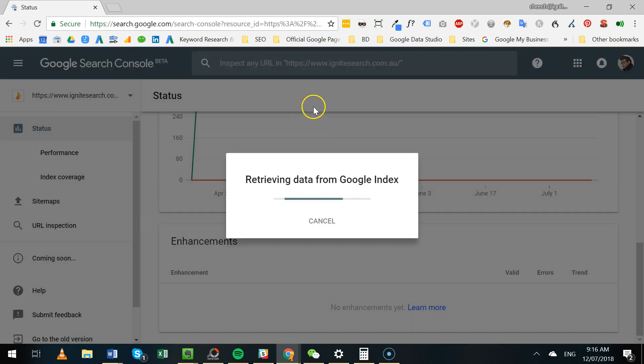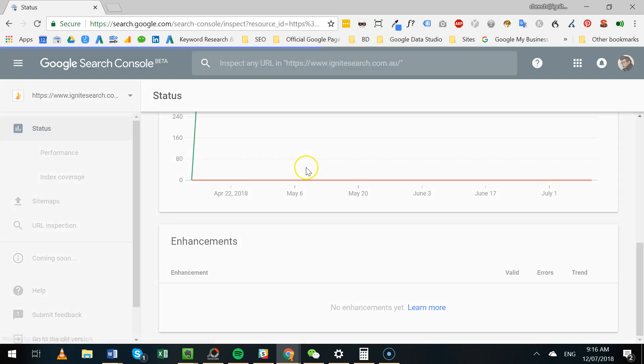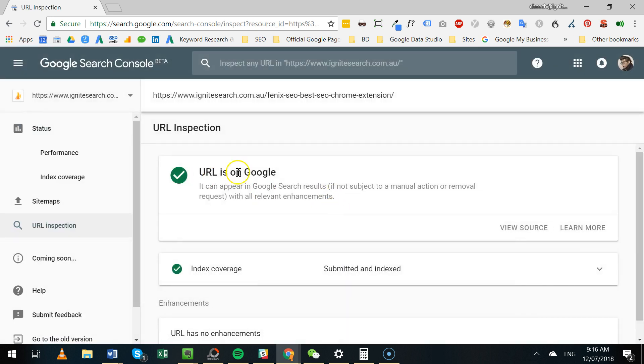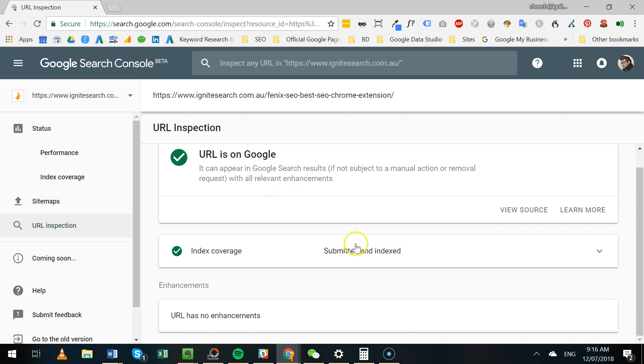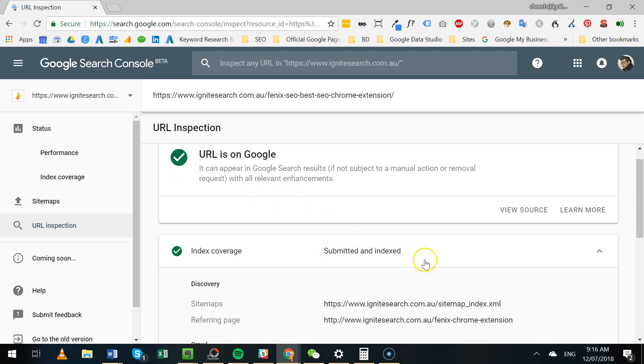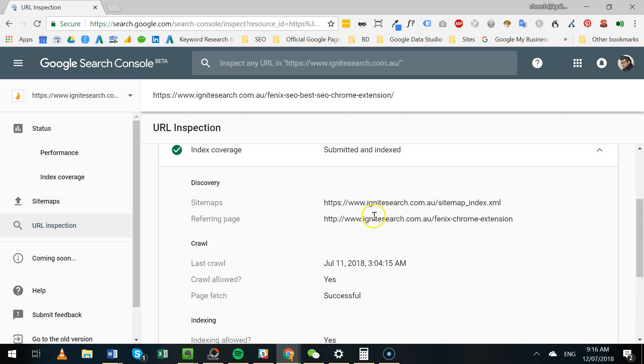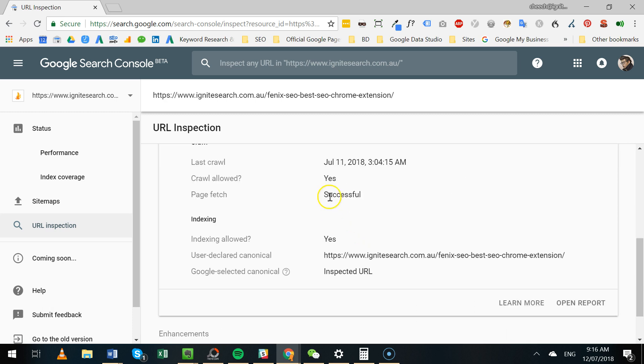Click on that, request data from Google index. Now it tells you the URL is on Google - it can be seen, it's submitted and indexed. We can show you the details here: sitemap, the referring page, last crawl was on the 11th of July, which is today. Crawl allowed - yes, page fetch successful, user-declared canonical - yes, expected URL.